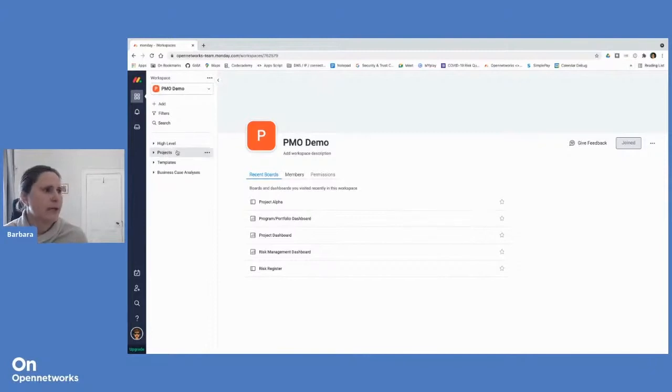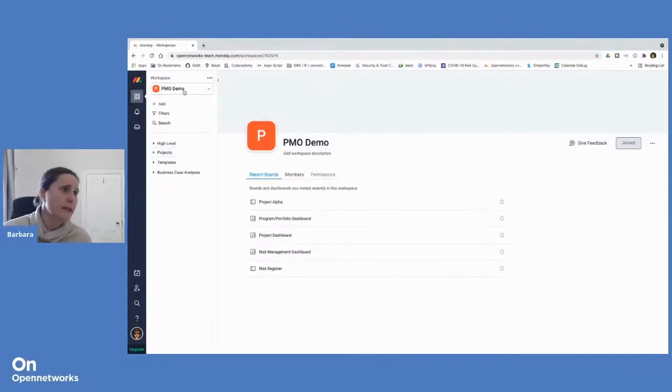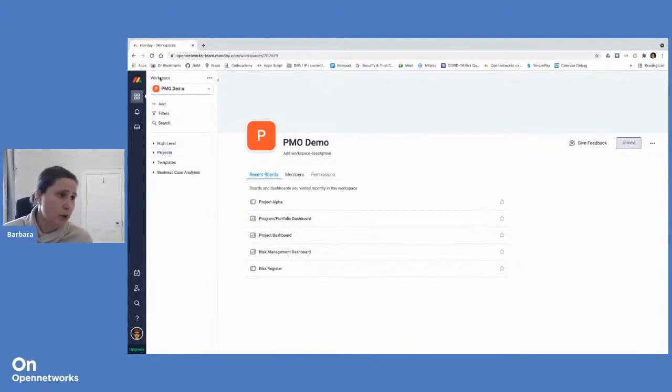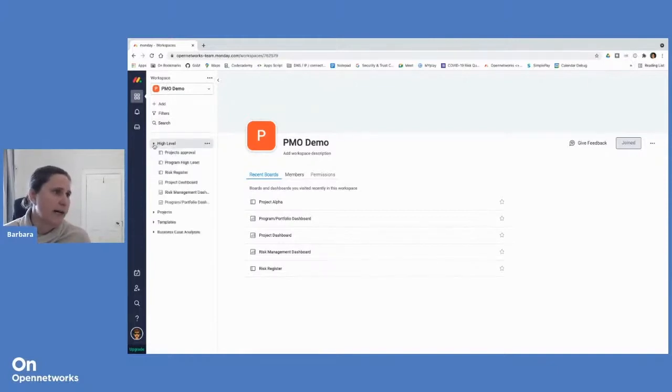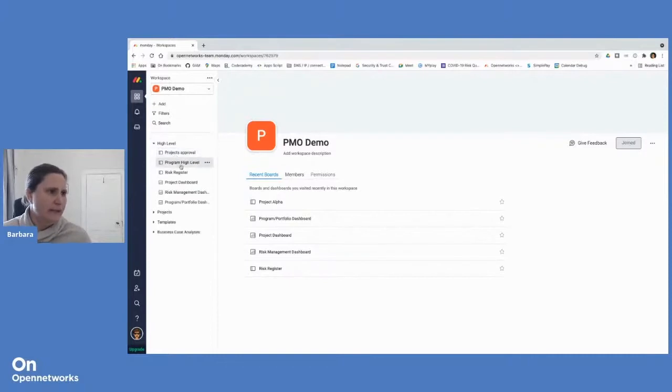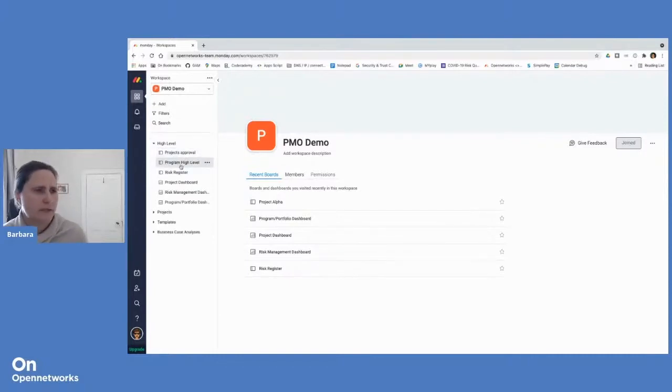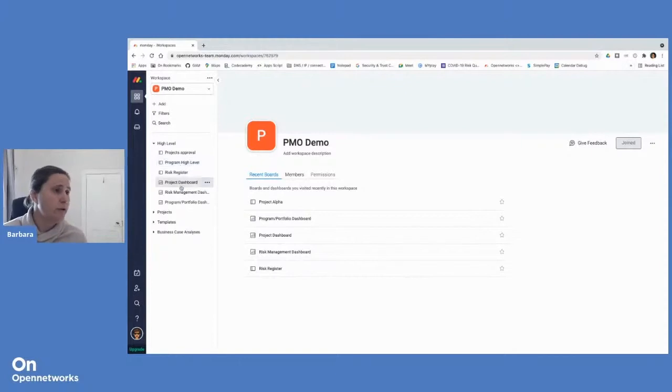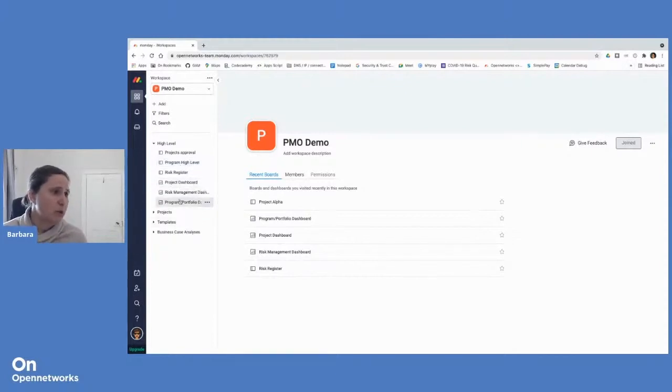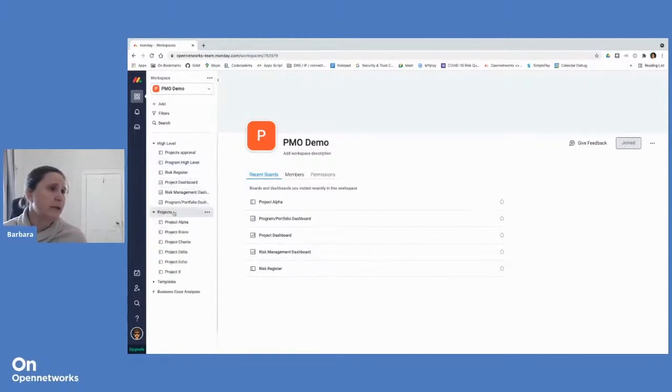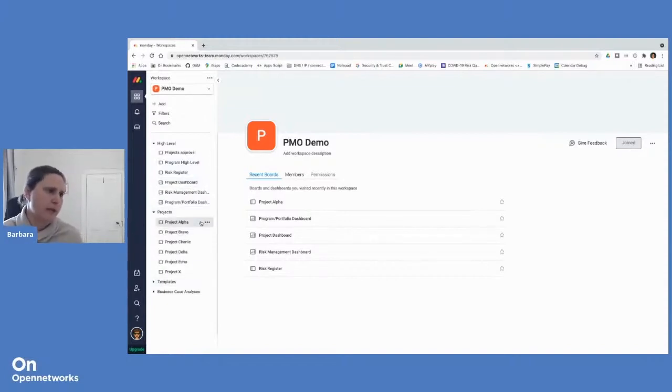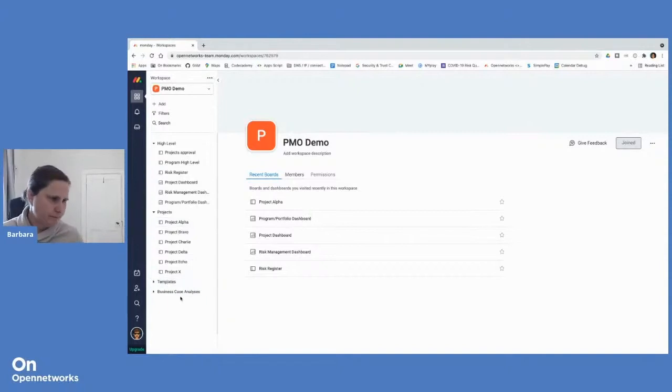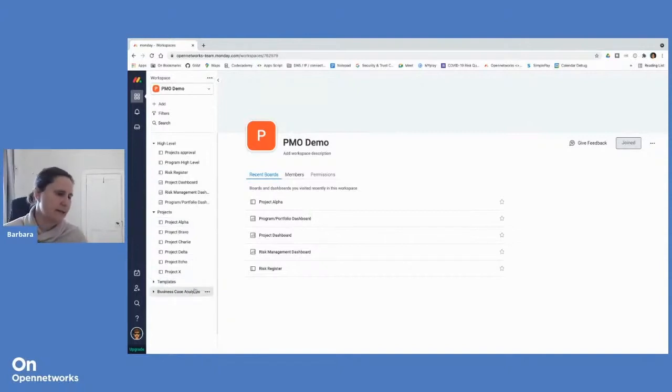So what we're looking at on the screen here is our PMO demo workspace. And these are our folders. You can see we have a high level folder, which contains all the boards that are more geared towards oversight and overview. And so a lot of our dashboards are in there. We have a projects folder, which will have the more nitty gritty detail around the project management, as well as a templates folder and the business case analysis folder.